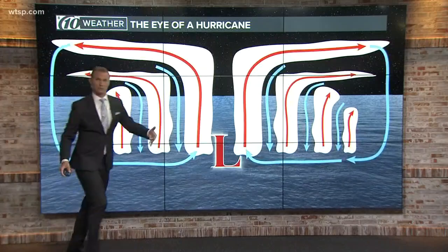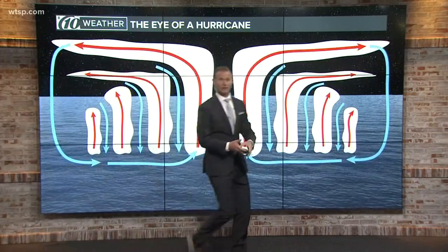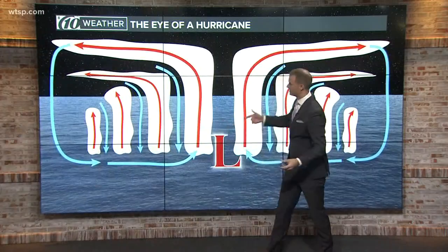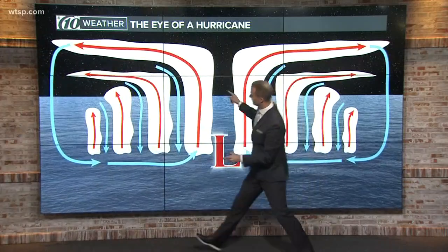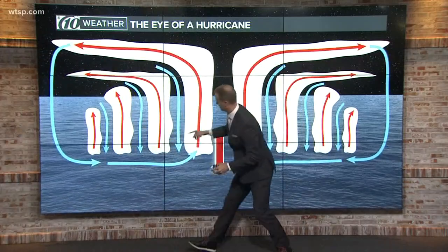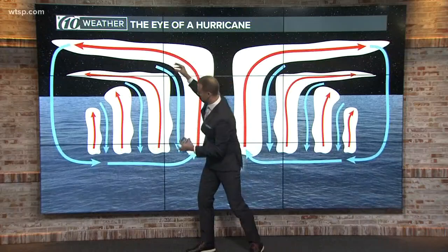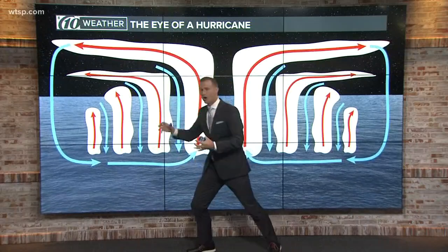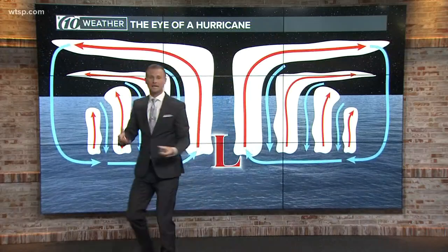Along with the rising motion, you have sinking motion as well, and it kind of creates a cycle — you have rising air and sinking air all within that hurricane.